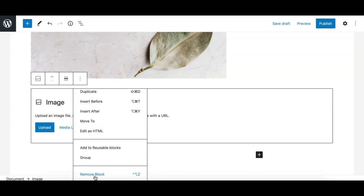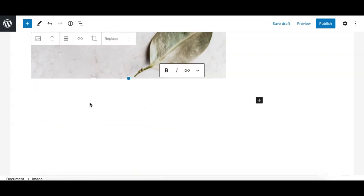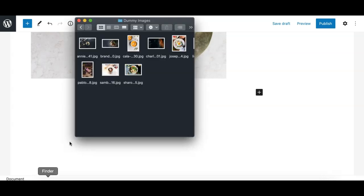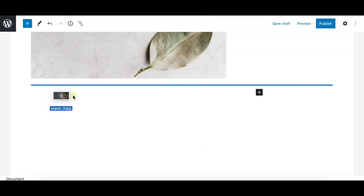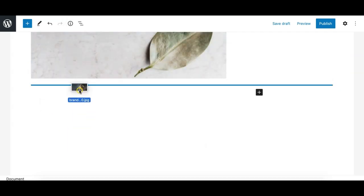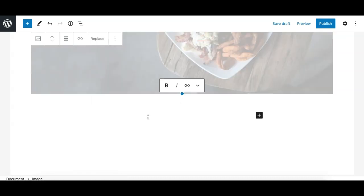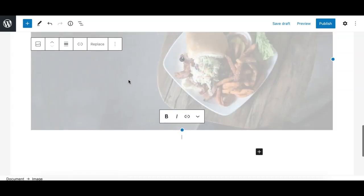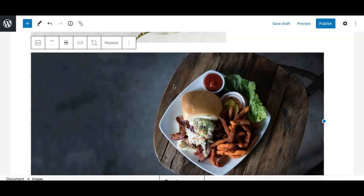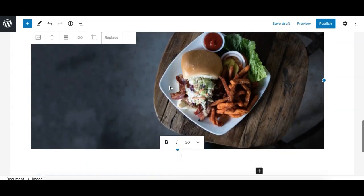Another way to add an image from your computer is by directly dragging the image from your computer to the position where you need it. For example, if you drop it here, it will upload the image to your WordPress media library and also add the image at the same position where you dropped it.